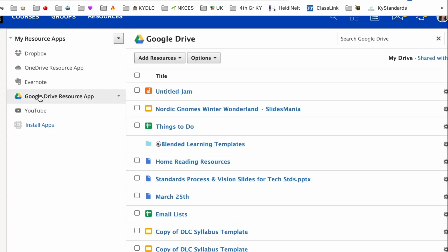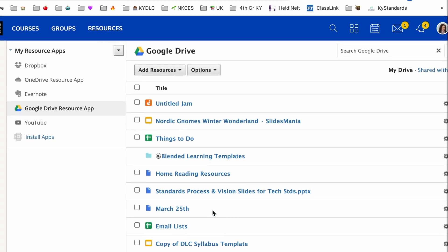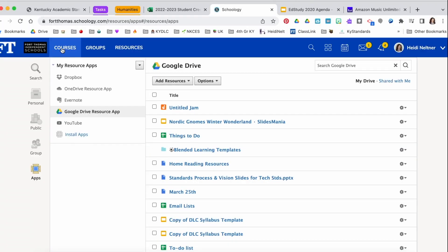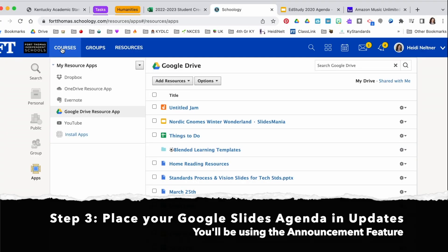Once your Google Drive is in your resources area, you will see that you have documents there. Now we're going to go ahead and place your agenda in your course.